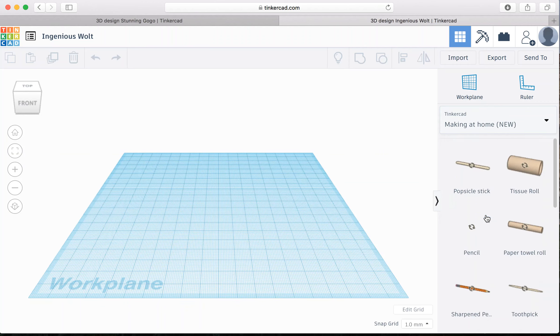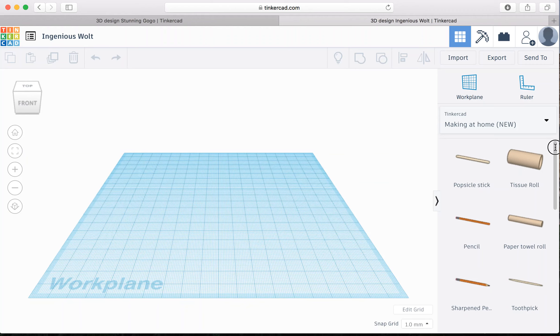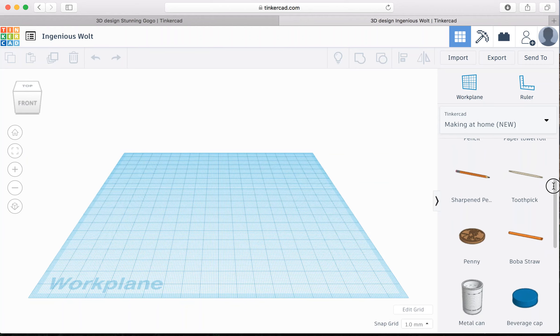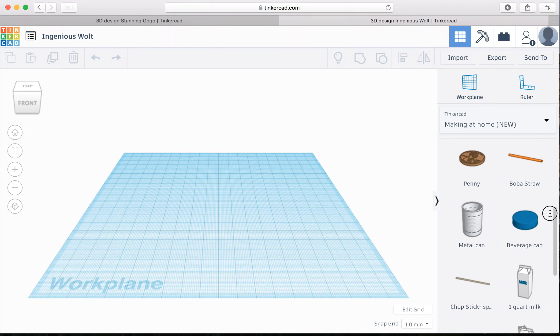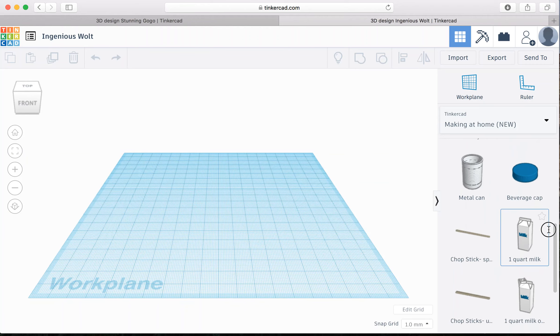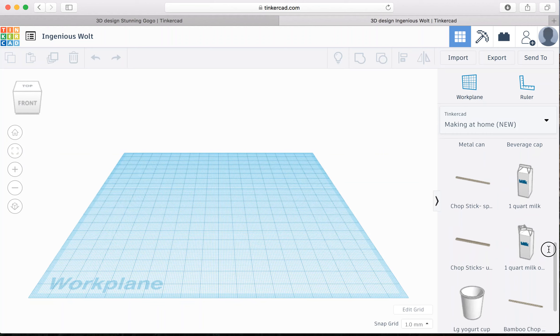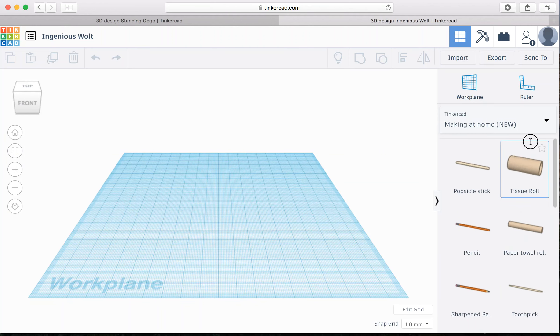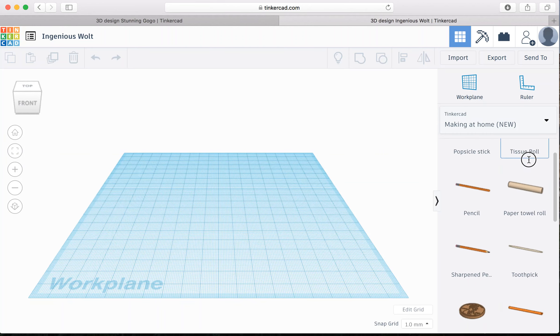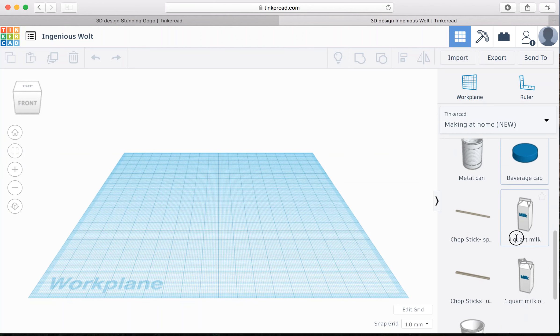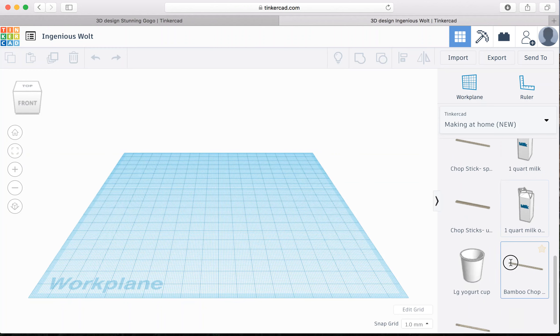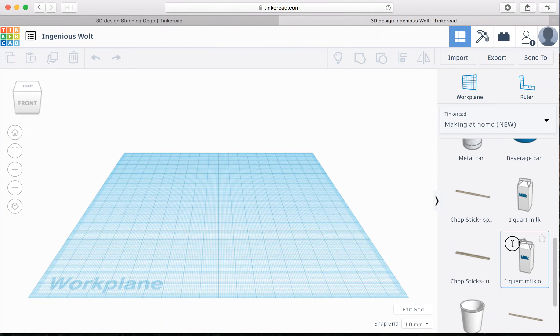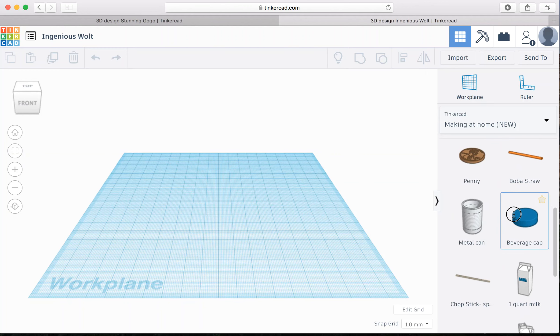So we are going to be focusing on using the new Making at Home shapes. There's everything from tissue roll, popsicle stick, paper towel roll, pennies, milk jugs, and just about anything you can find in your house. If you have other materials in your house that you would like to use, feel free to add them to your design. But these are just some good places to get started.